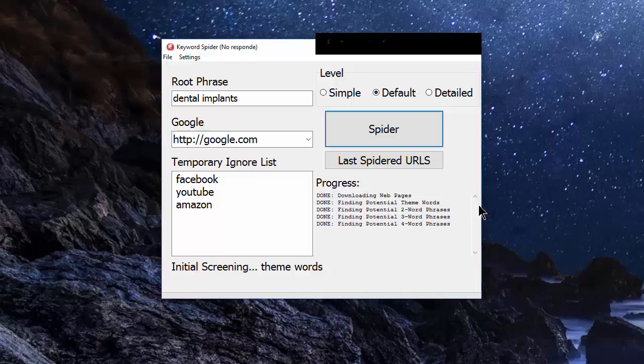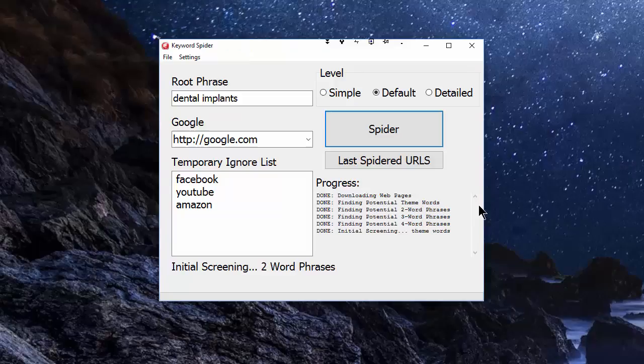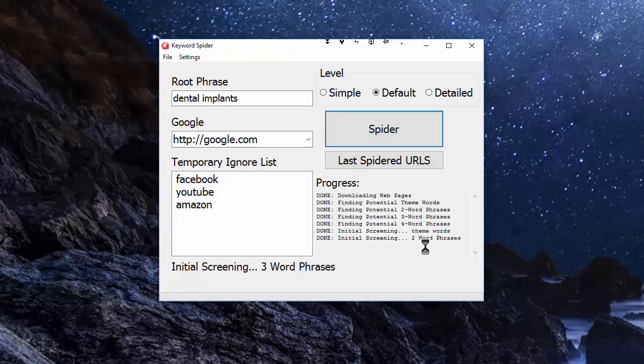Once it's done that, it will then do an initial screening to hopefully reduce the number of potential theme words. You can see there it's now screening two-word phrases. It's already done the theme words; it will then do three-word phrases and four-word phrases. I'm going to let this run in real time so you can see how long it actually takes.